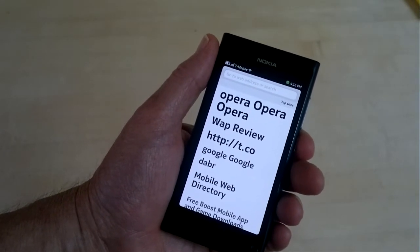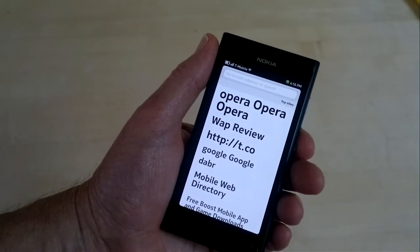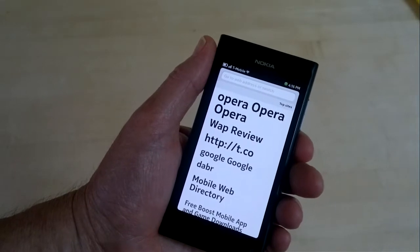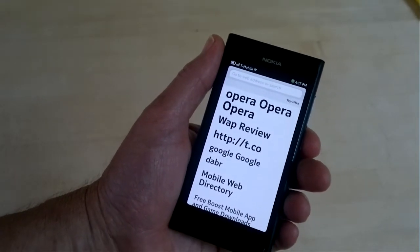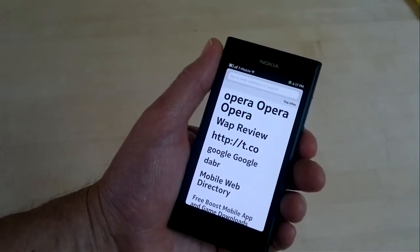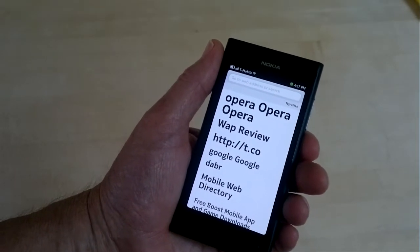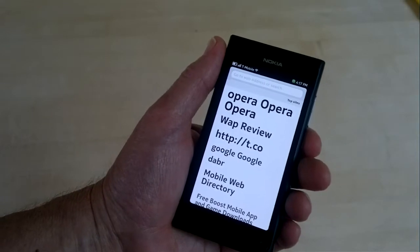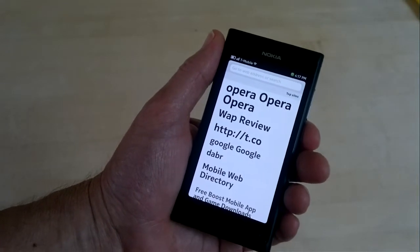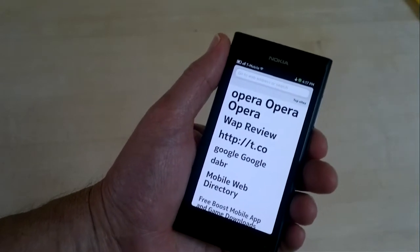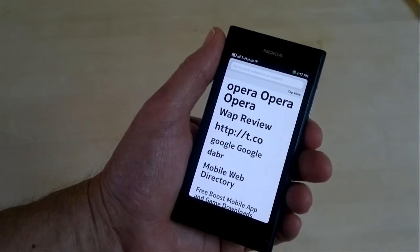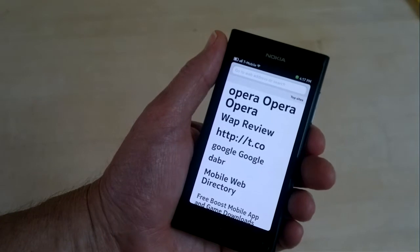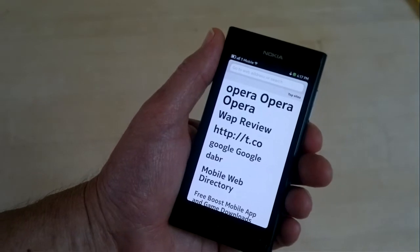It's a list of, sort of a tag cloud of the sites you visit the most. And these aren't deep links into individual pages, but they're shortcuts to top level domains.